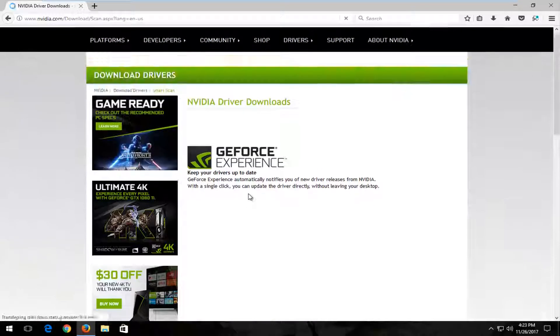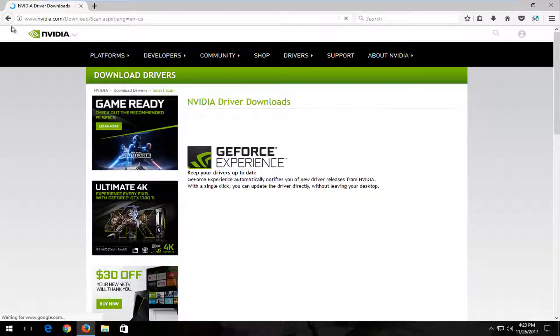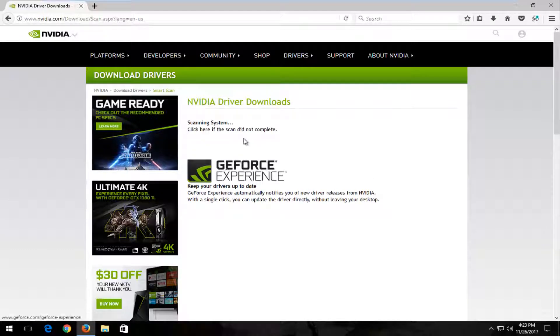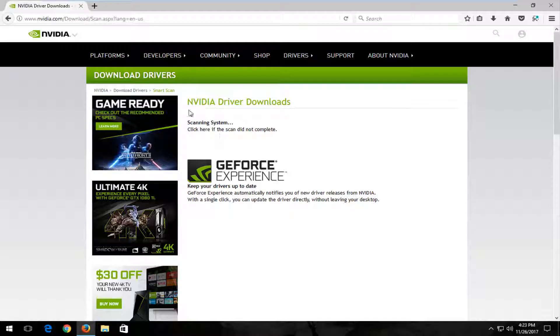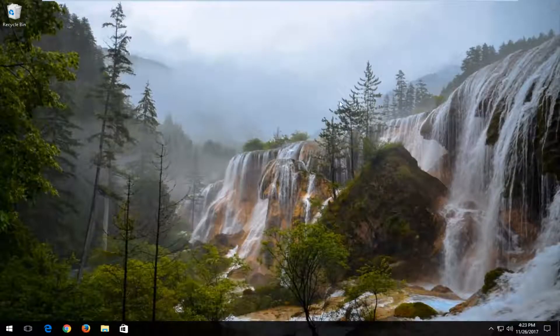So you can see it's already scanning the system. Because I obviously do not have any compatible drivers with NVIDIA, it's not going to find anything. But if you have NVIDIA drivers on your computer, it should most certainly work.